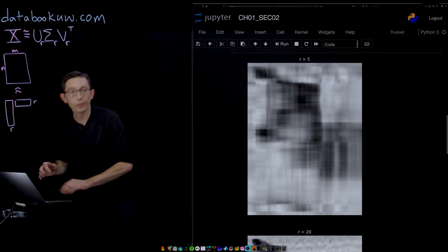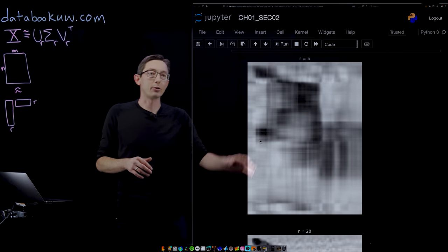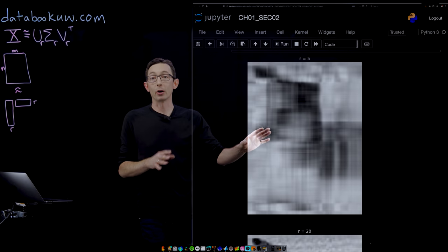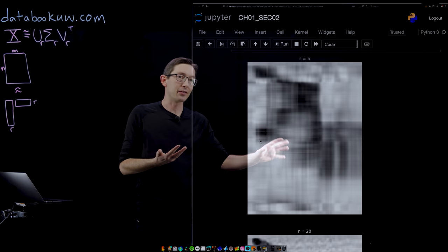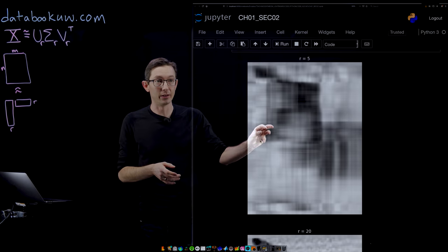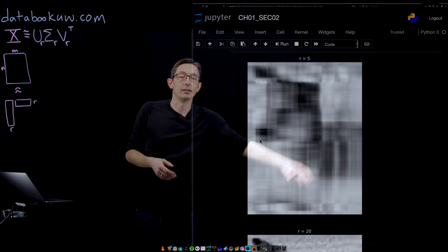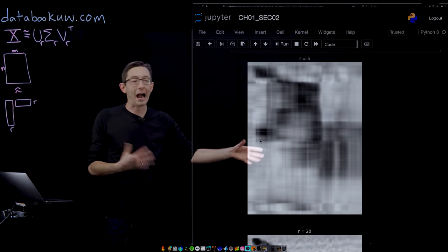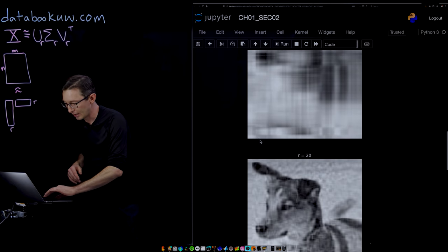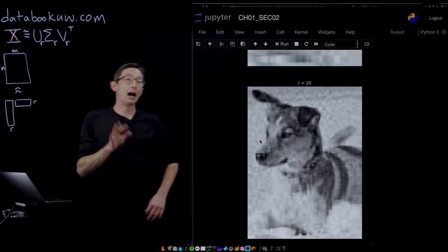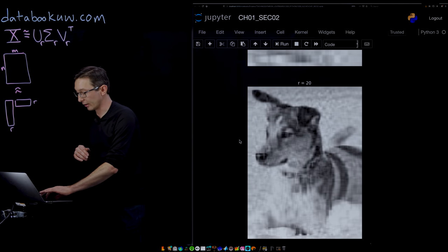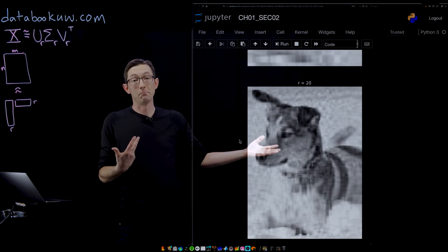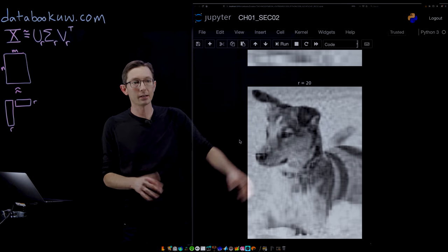This is the rank 5 approximation of my dog. You can tell that it's not perfect, but you can actually see a lot of the relevant features. You can see kind of the nose, the eyes, the ears, even the stripes on his back. So I know it's my dog rank 5. At rank 20, this is obviously a dog. It's very clear that this is a picture of a dog. In fact, it's not just a dog, it's my dog. You can tell that this is Mort.